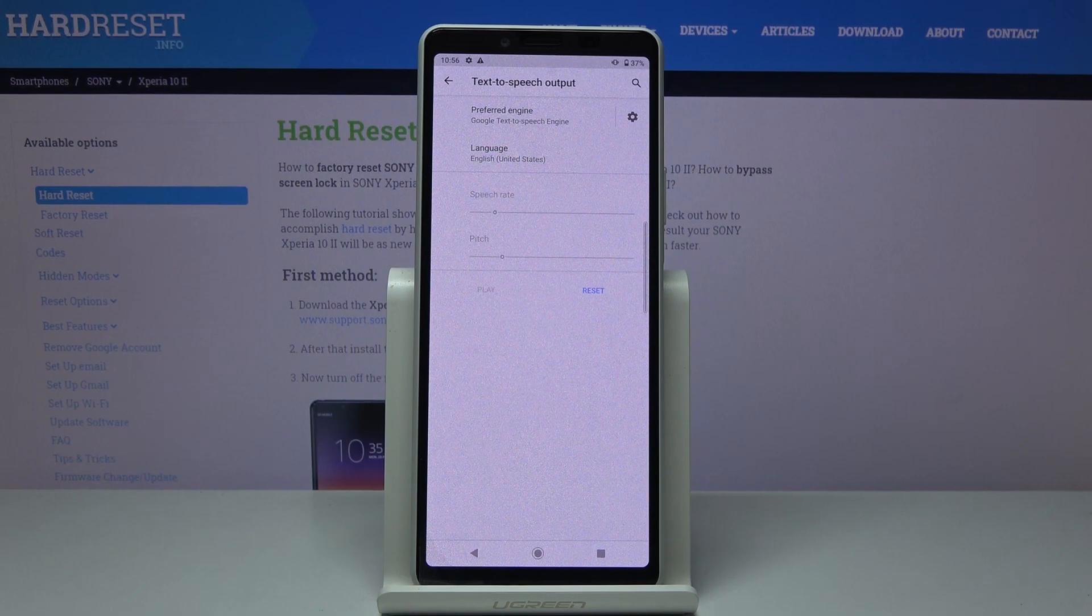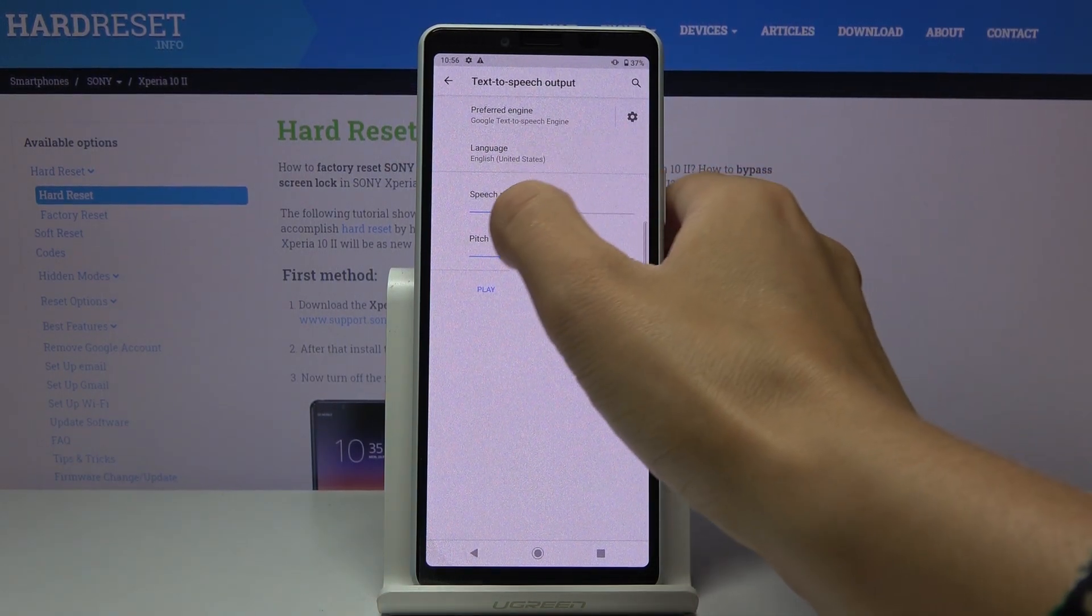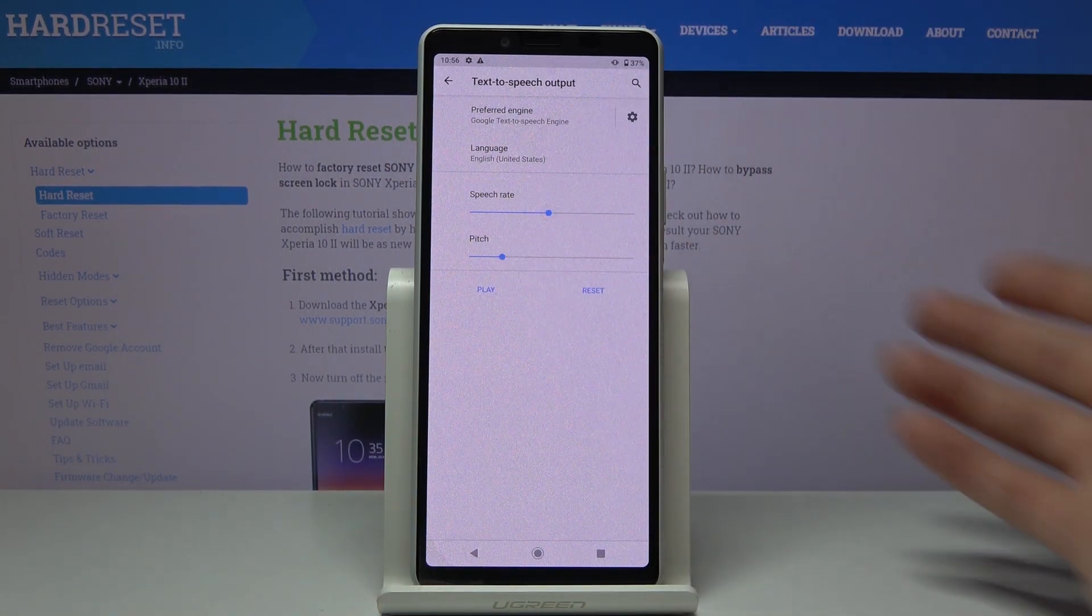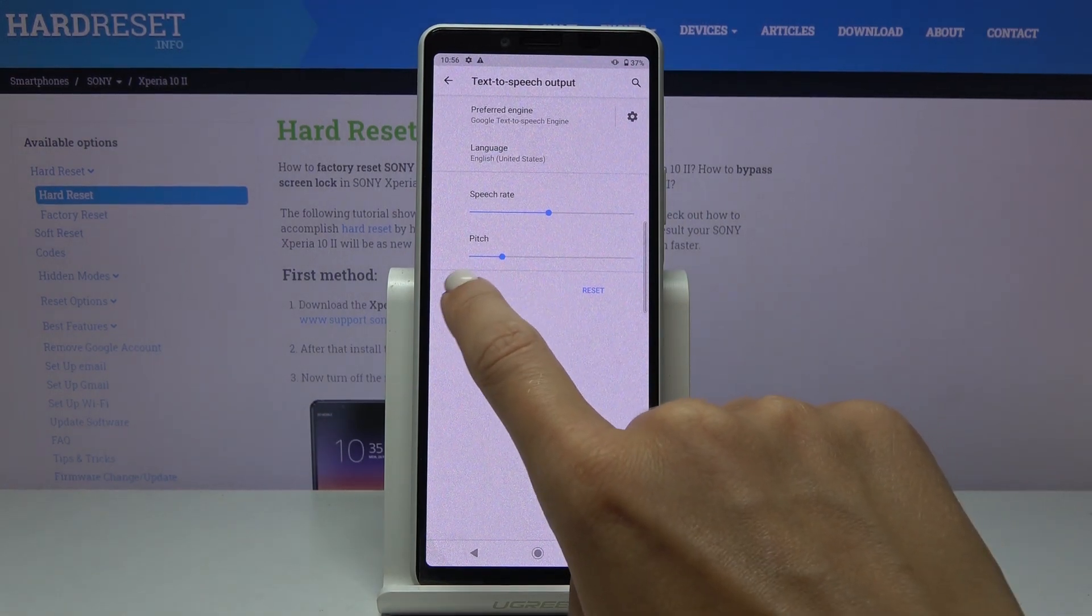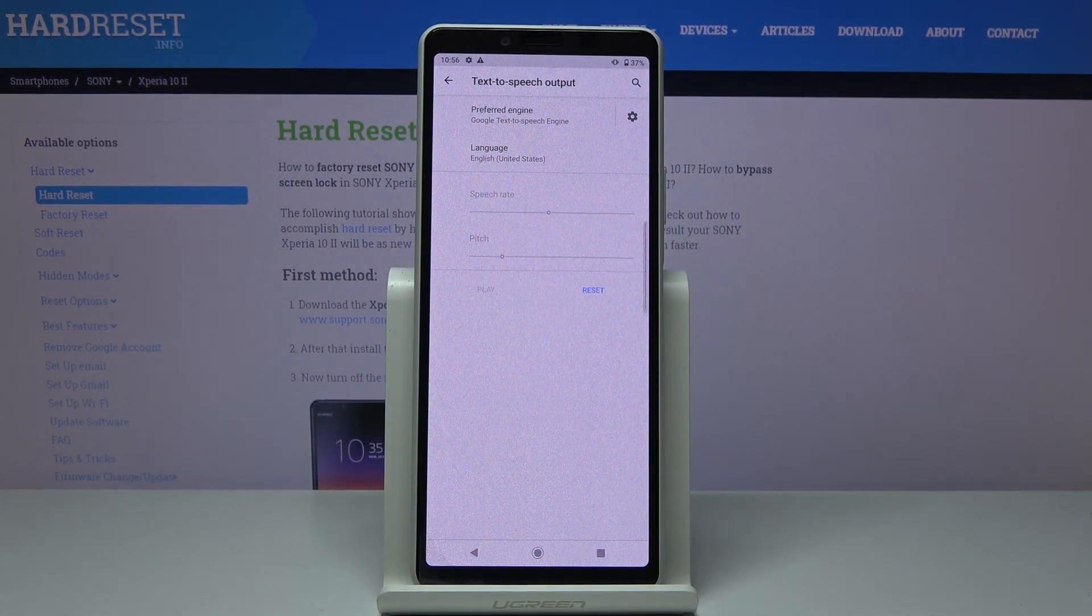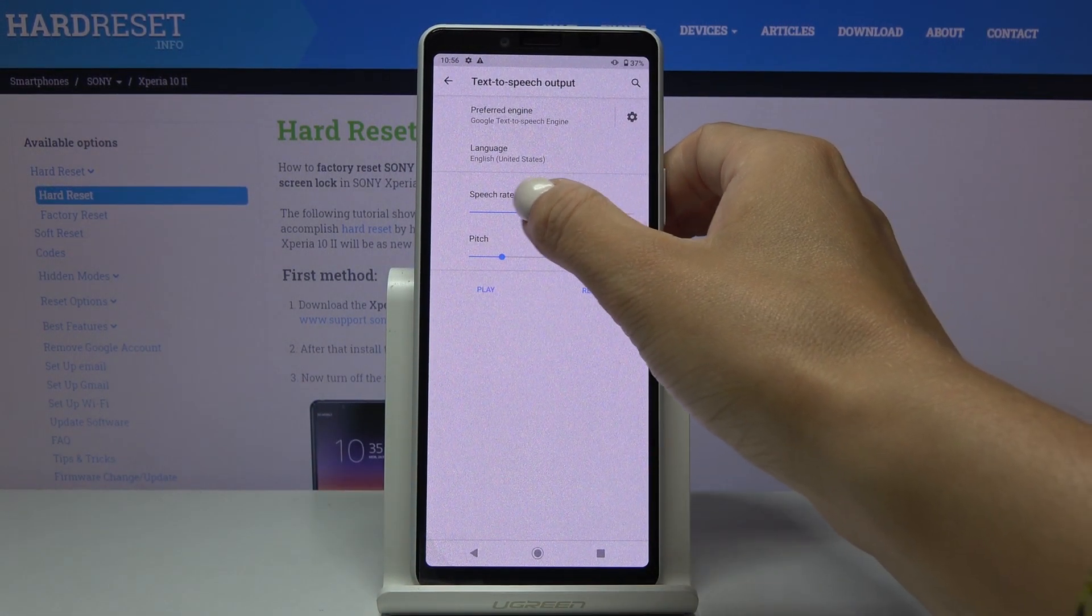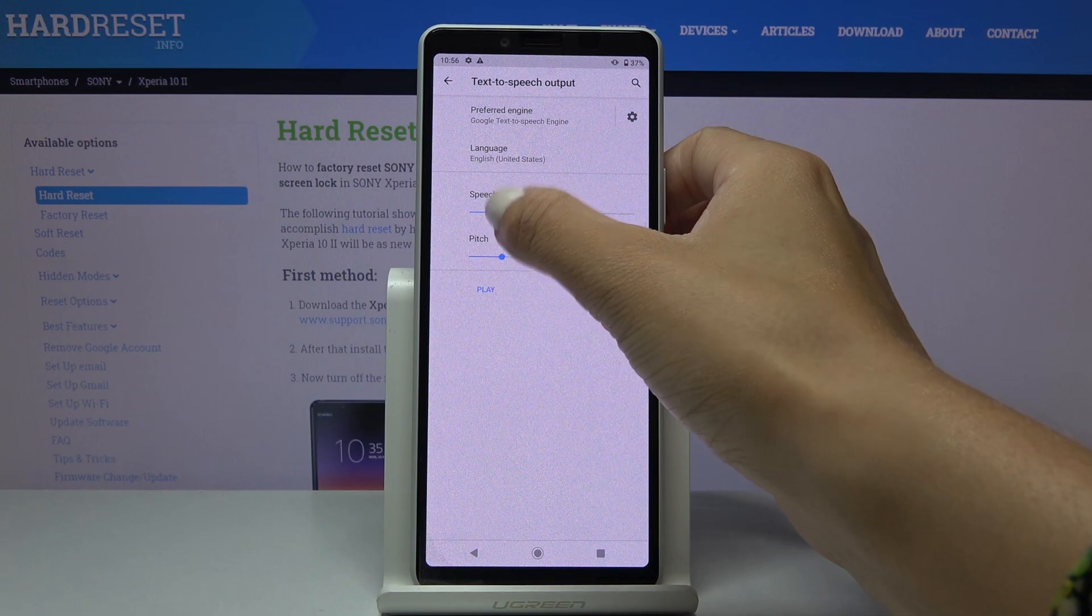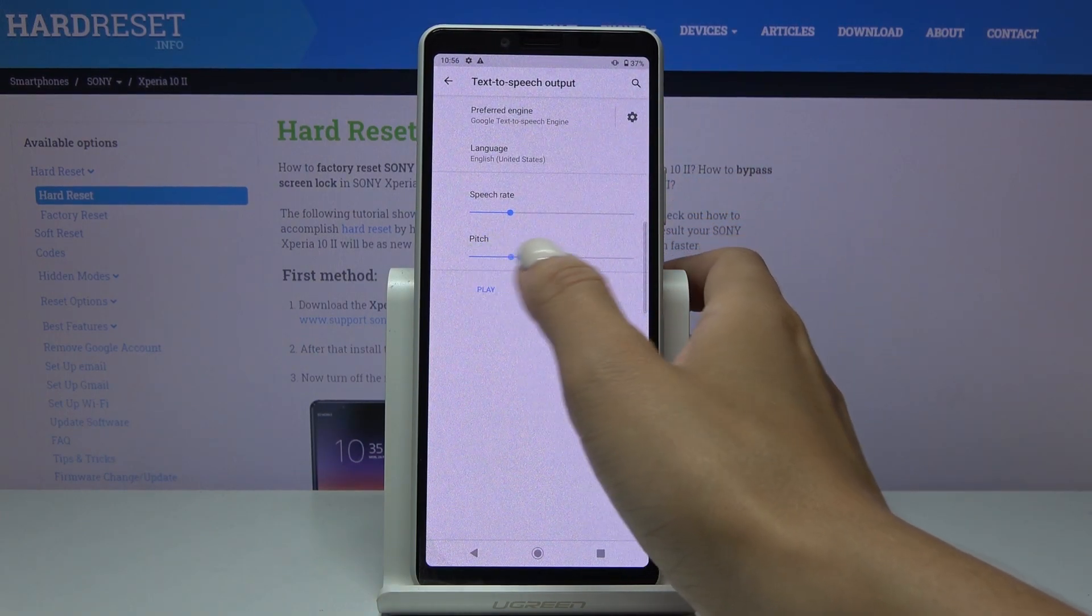[TTS output: 'This is an example of speech synthesis in English.'] Now you can change the speed rate just like that, and then tap on Play to check it. Let me make it a bit slower.